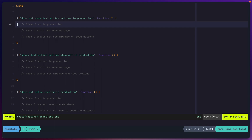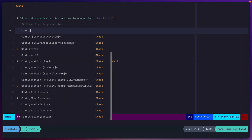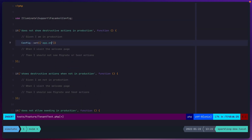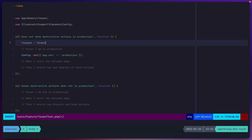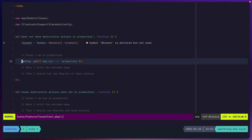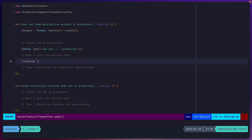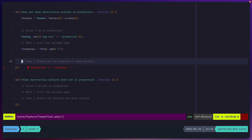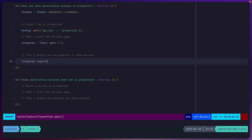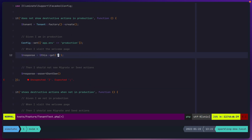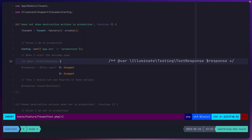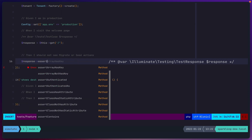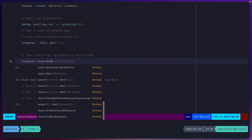If we jump back to our test — given I'm in production — the easiest way to do this in Laravel is within the context of your tests: `app.is_production`. We're going to want to make sure that we've got a tenant, so `tenant = TenantFactory.create`. We're going to set our app environment to production, then `response = this.get('/')`, and we're going to assert `don't see`.